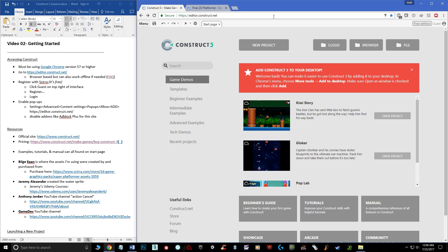As far as accessing Construct, it is actually a web-based or browser-based program. This is another reason why I decided to choose this engine, because you really don't even need to install anything — you just have to load it up in Google Chrome. Get the latest version of Google Chrome; you need to have version 57 or higher.